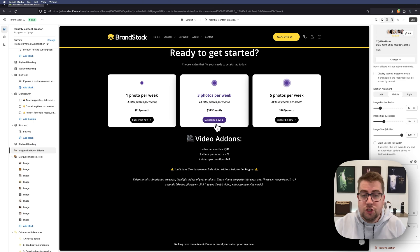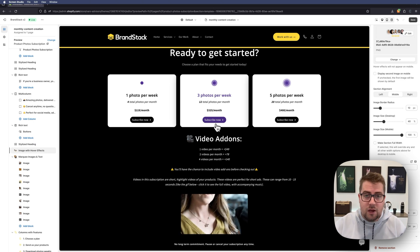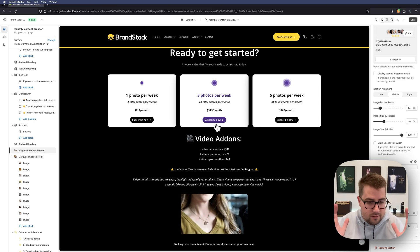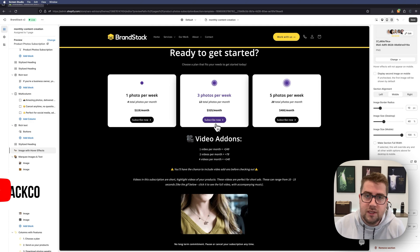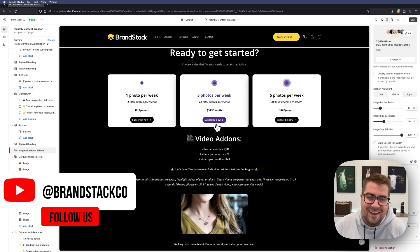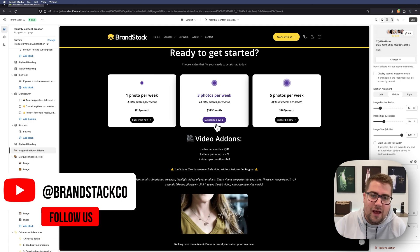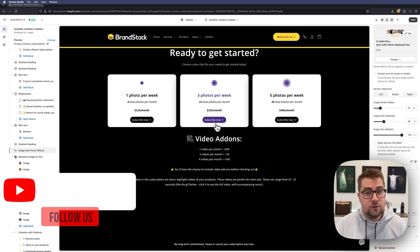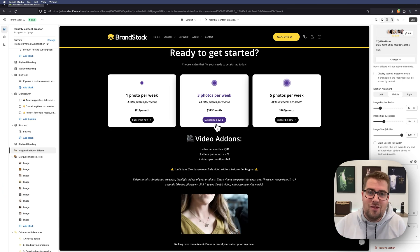So you can use this anywhere throughout your Shopify website—no apps needed. It's as simple as that. Like and subscribe if you enjoyed this content and found it useful, and thank you for watching.